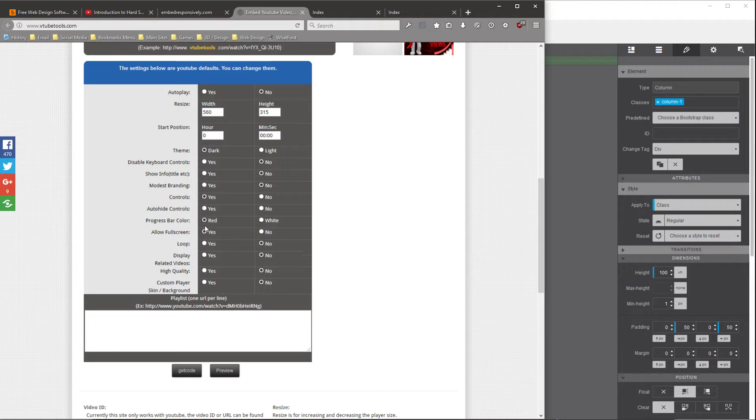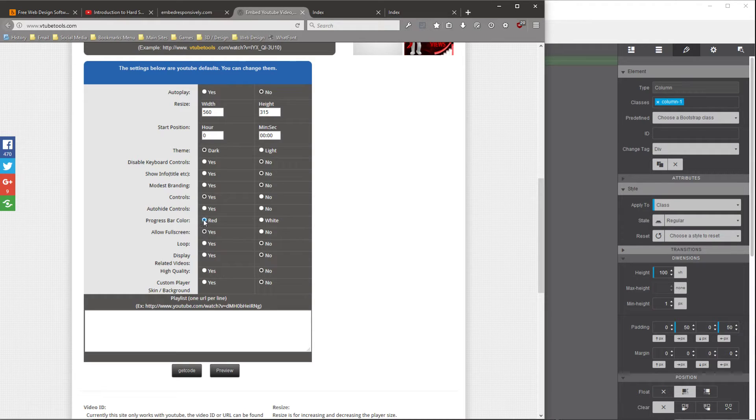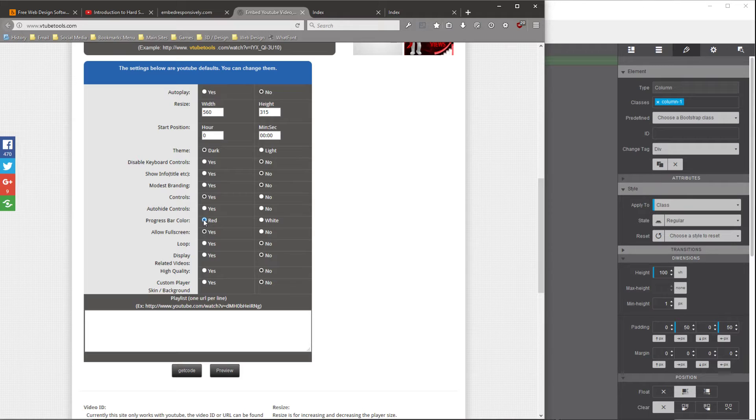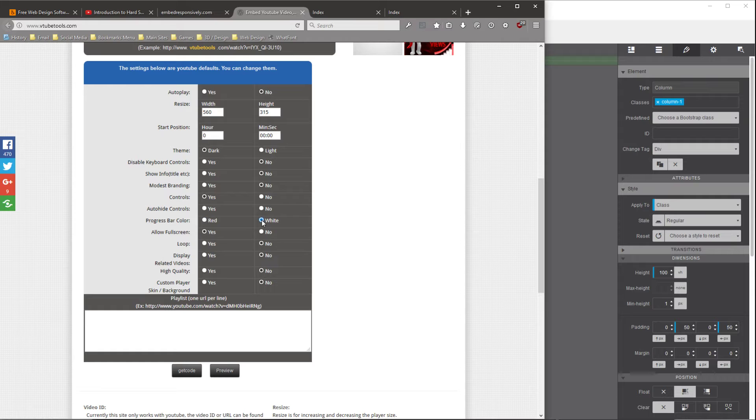So there are a few other options. You could actually change the color of the progress bar. So right now the default is red, and as the video is playing, you get the red progress bar. But that may conflict with the color scheme of the website you're using. So you could actually change that to white, which might be a little bit more neutral. So I'm going to leave those settings there.